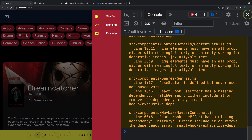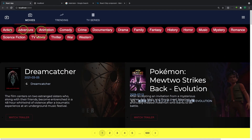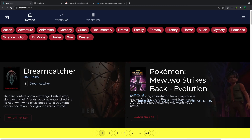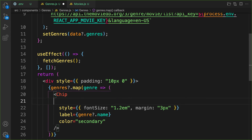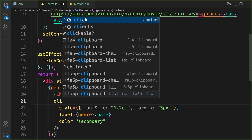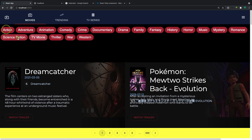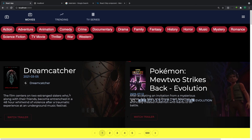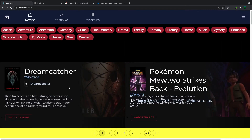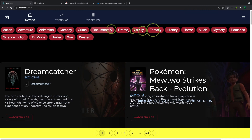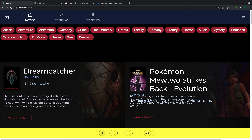Now the chips are clickable but currently do nothing. The next step is to wire up the click handler so that when a genre is clicked, it sends a filtering request to the movies API to return only movies that belong to that genre.